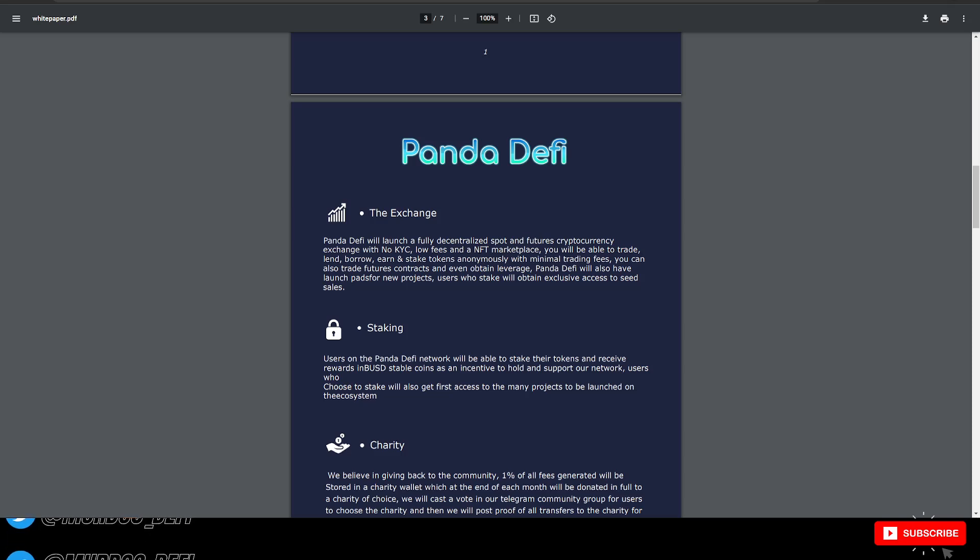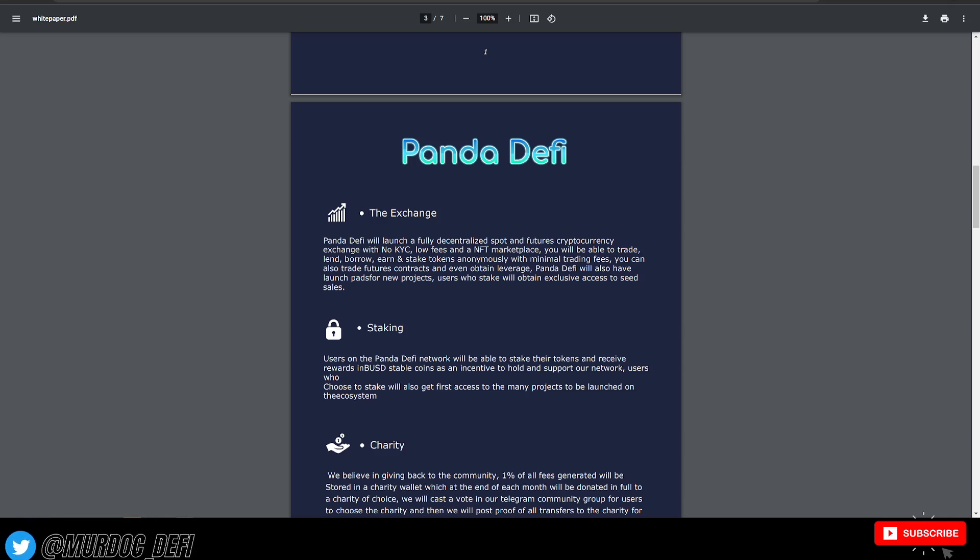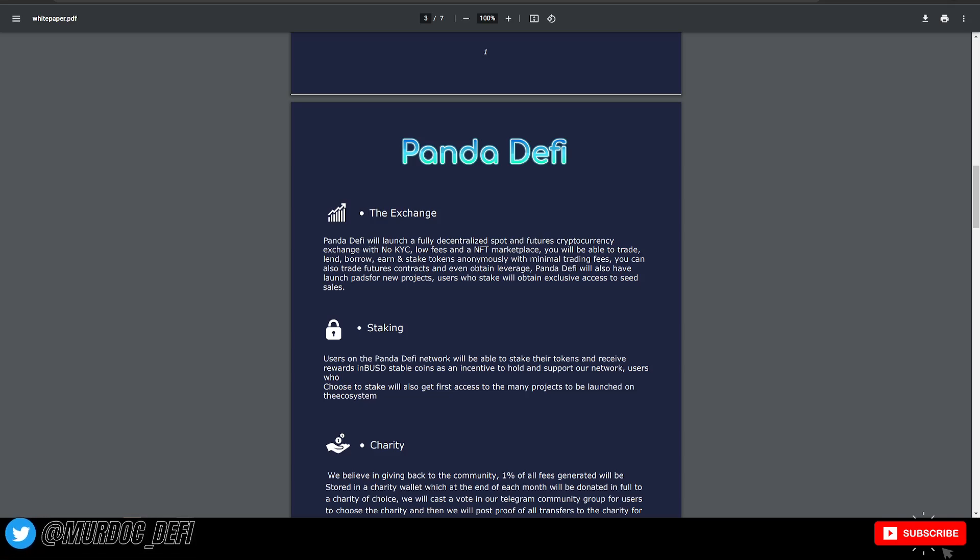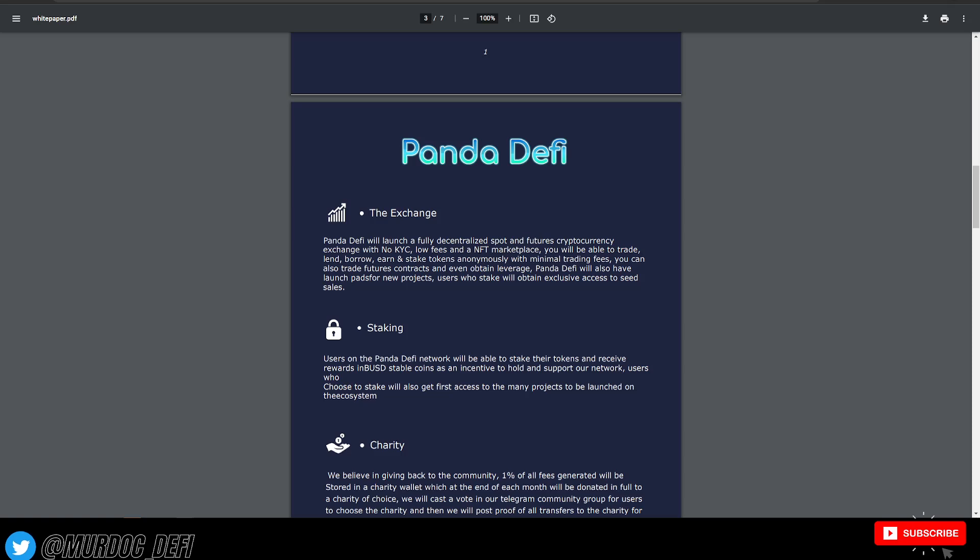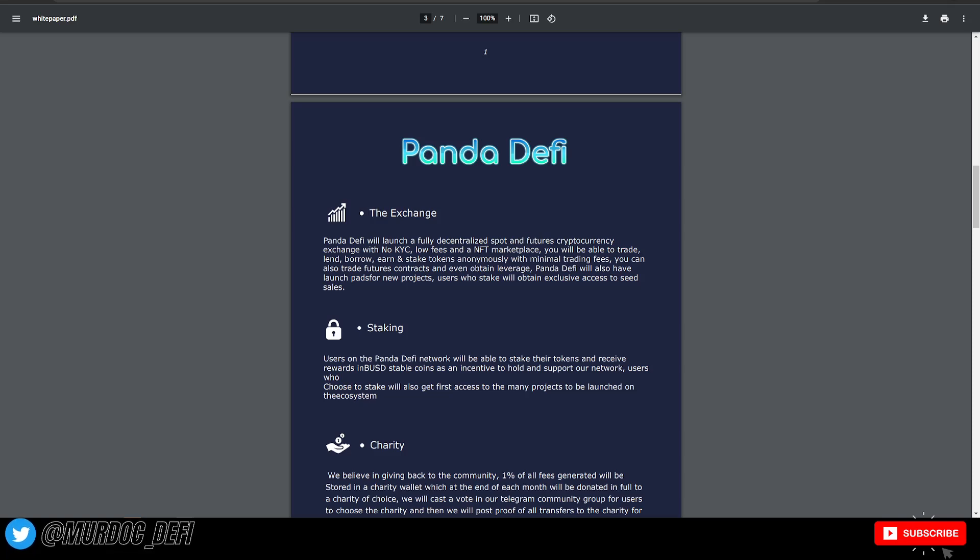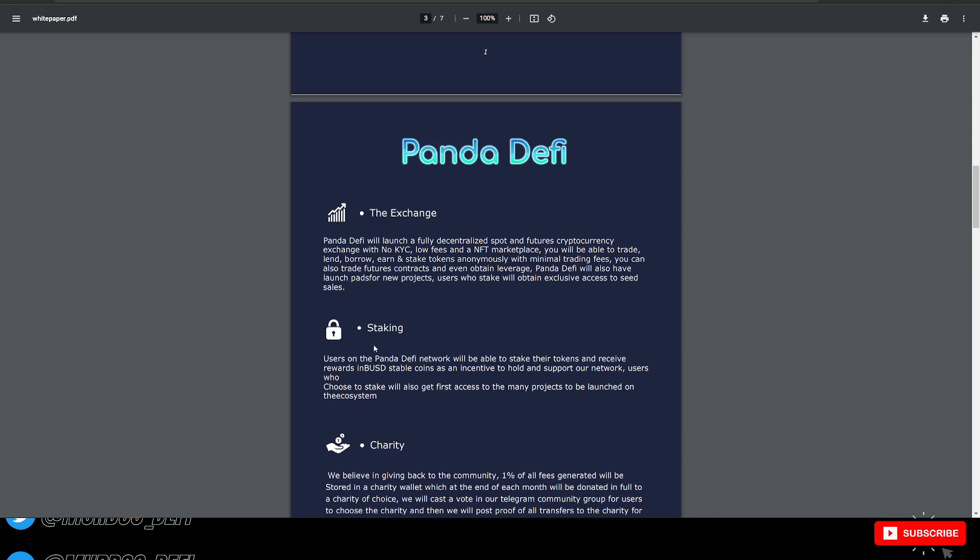That is a very cool component of it. If I look at getting into this myself, the pre-sale is tomorrow, I will definitely be looking at staking these tokens to earn that APR, but also getting access to some of these seed sales that they are talking about.